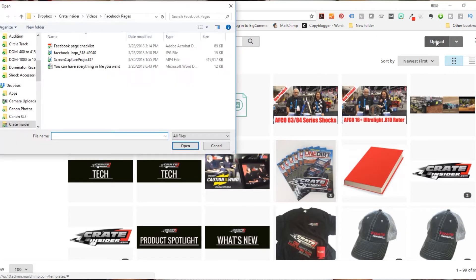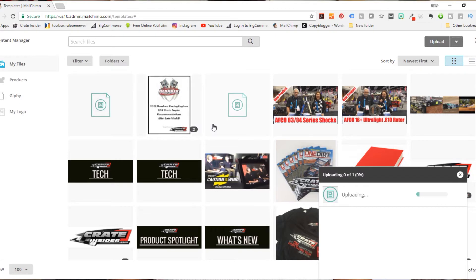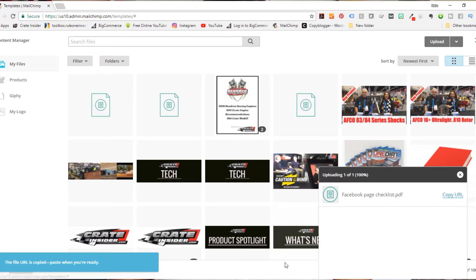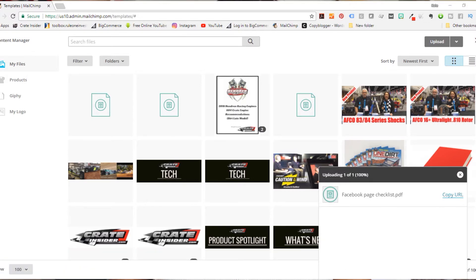We're going to click on the Upload button. There we go — there's our Facebook page checklist, that's the item we want to upload. This is a PDF so it's uploading now. Let's go ahead and copy this URL. I've got another document open that I'm just going to paste that URL into so that I have it for later on.